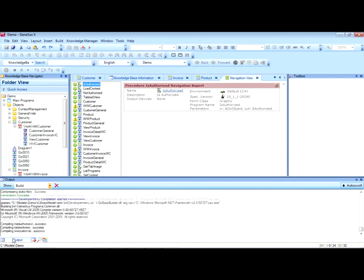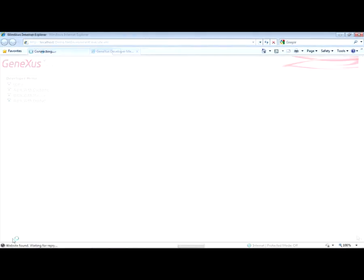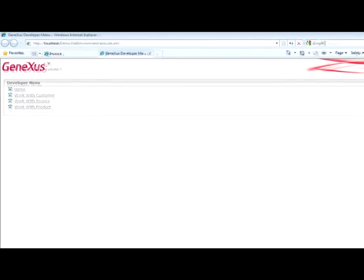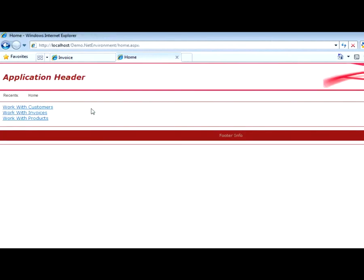The application is compiled here. And here we see the application running. GeneXus adds a link through which we can access the various Work With options — for instance, Work With Customers.